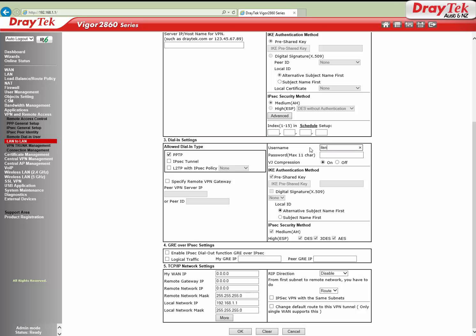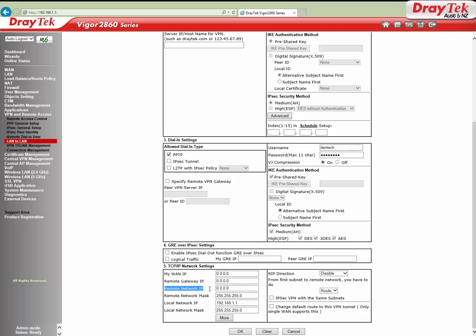Enter username and password for the PPTP VPN. Then go to Section 5, TCP/IP Network Settings. My WAN IP and Remote Gateway IP should be set as 0.0.0.0. In this case, the remote network IP is 192.168.70.0 with mask 255.255.255.0.